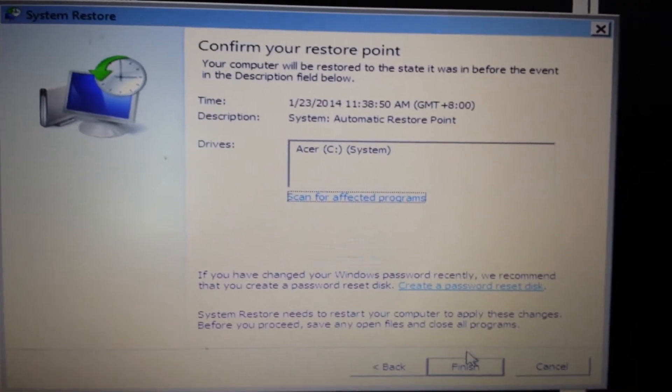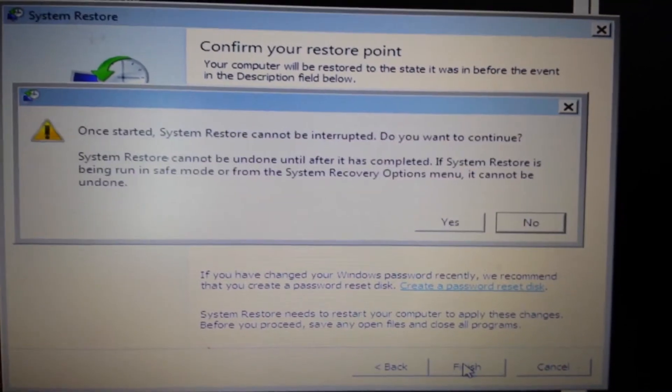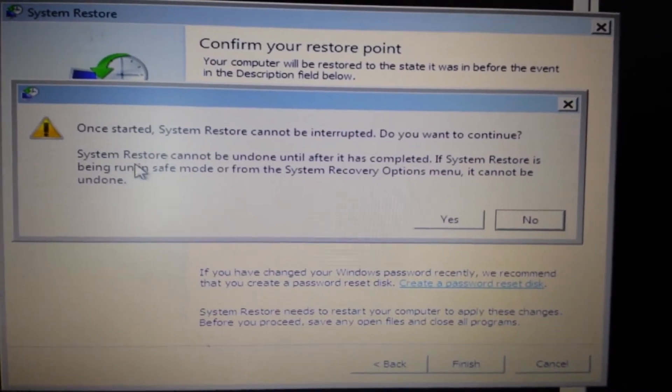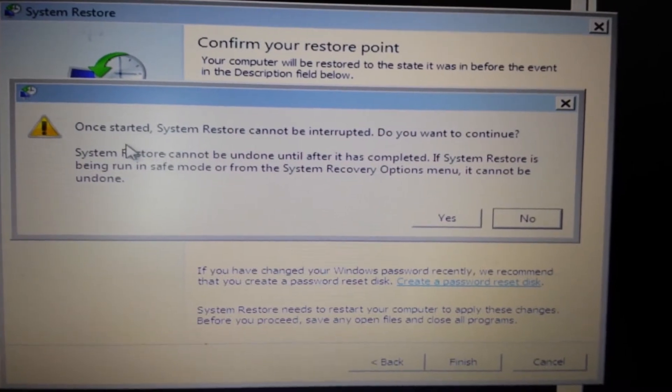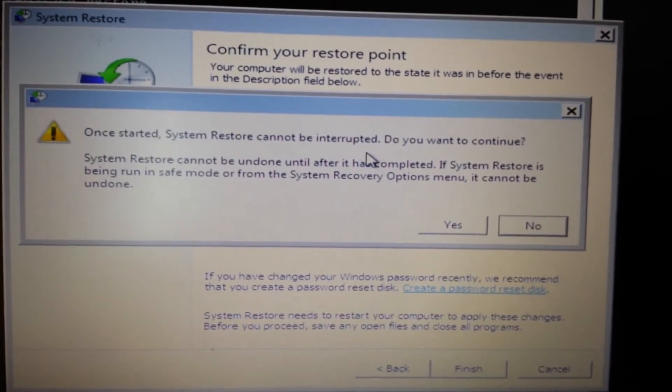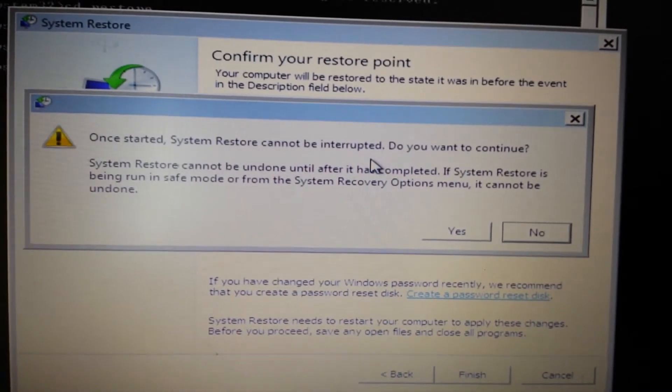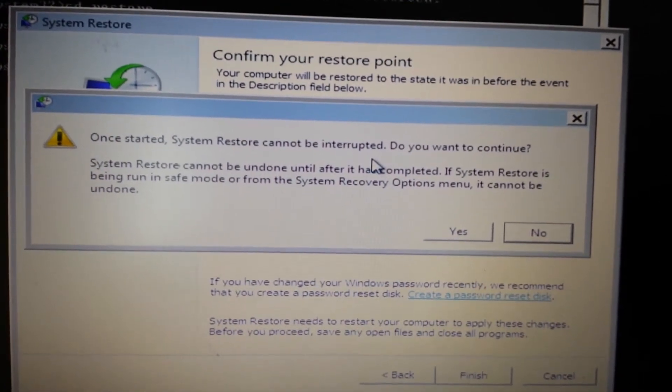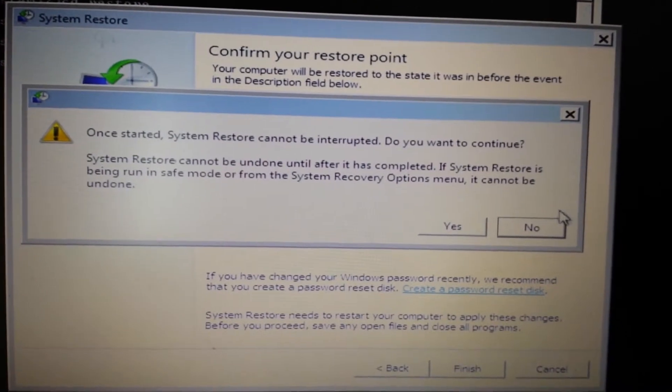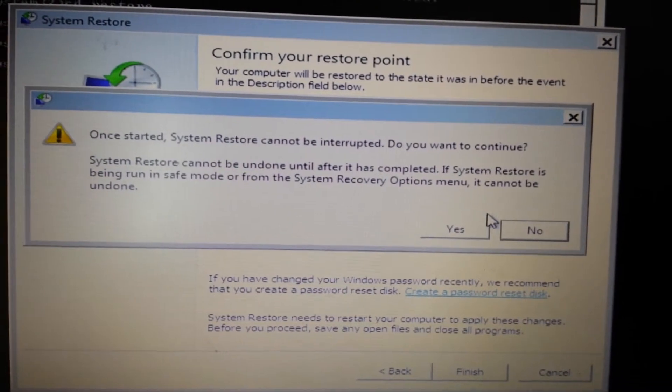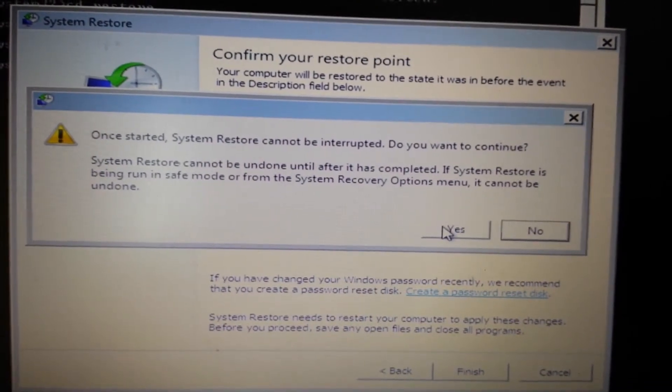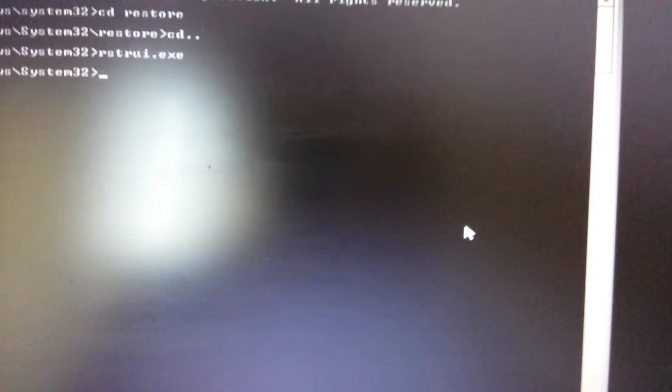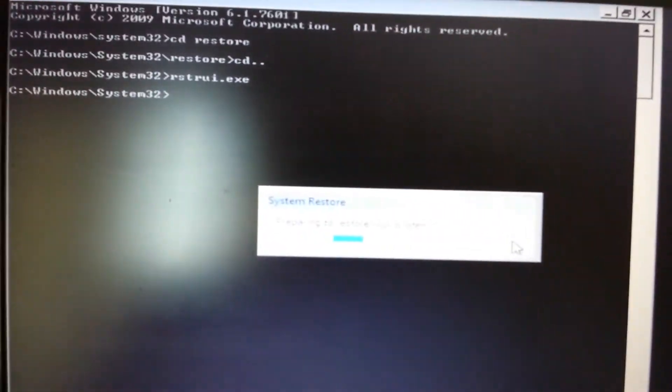So we go ahead and click on finish here. And once this has started, you don't want to interrupt it, so make sure if you have a laptop, your power is plugged in. I'm going to click on yes here, and we're going to wait a while.